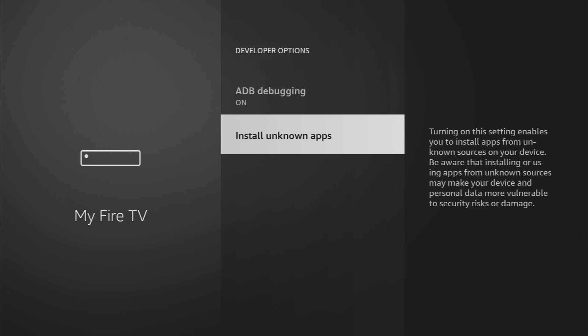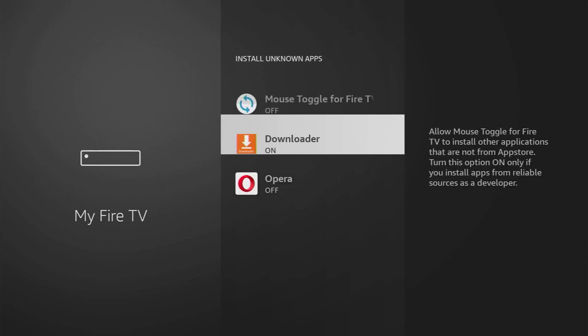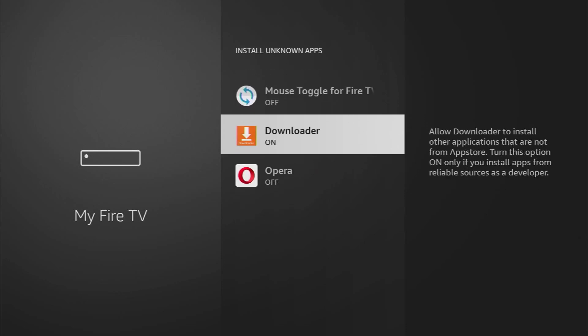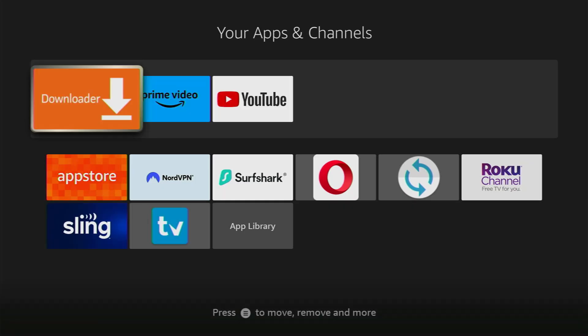Then go to Install Unknown Apps and turn that option on for the downloader. So what it does, it allows the loader to install other applications from the internet and not necessarily from the official Amazon App Store. And that's exactly what we're going to do right now.